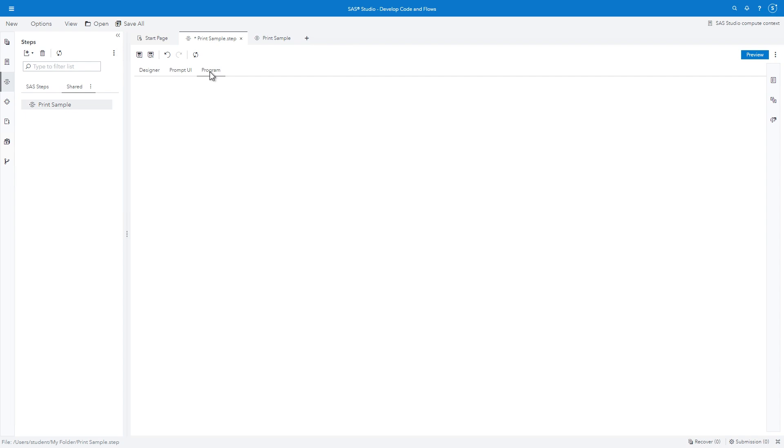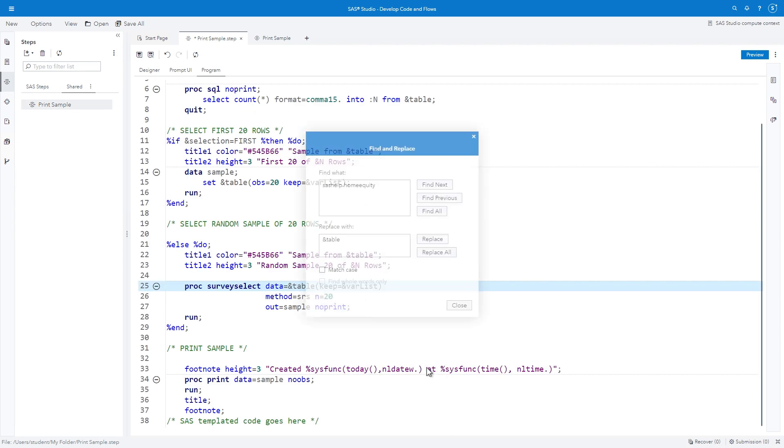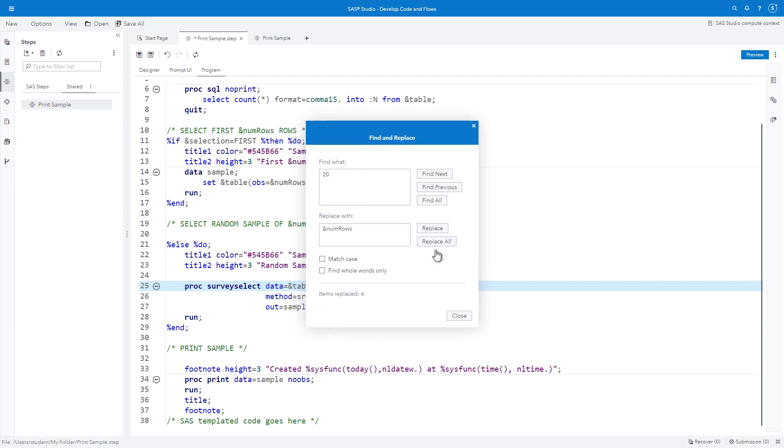Select the Program tab to modify the code to use the Num Rows macro variable. Right-click on the program and select Find and Replace. In the Find What field, type 20. In the Replace with field, type Ampersand Num Rows. And click Replace All. And Close.